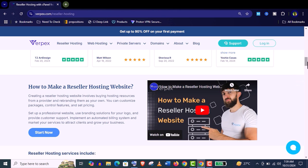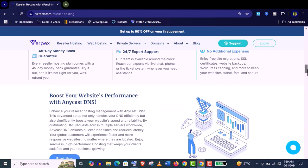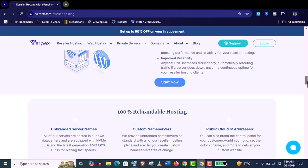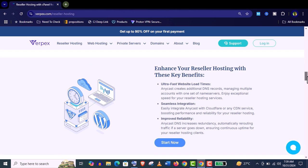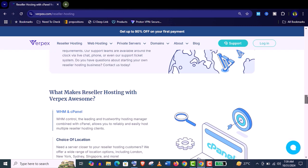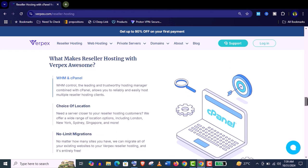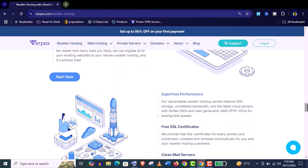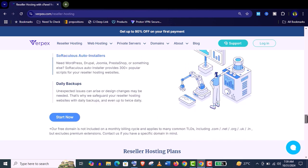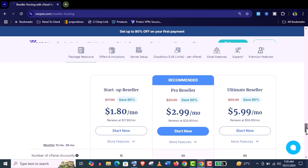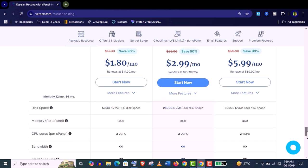And also if you are doing reseller businesses with other companies right now, no matter how many website you have, you can migrate all of your existing websites to your Varpex reseller hosting and it's absolutely free. As you know Varpex price and performance is unbeatable.